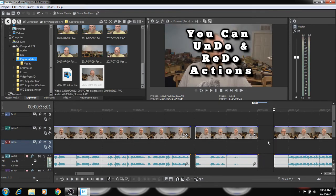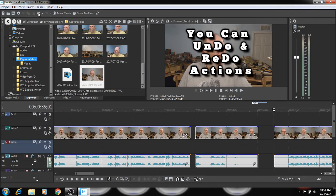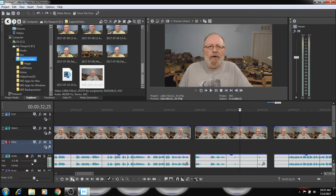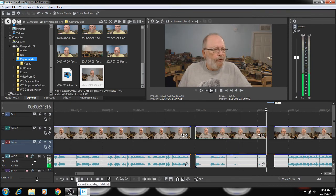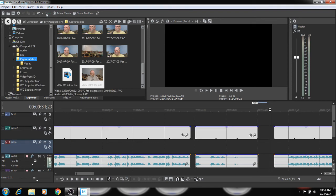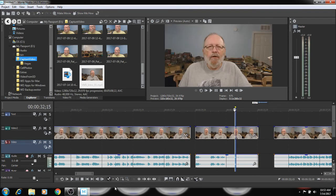So that just took out the clip. Now let me, I'll just do an undo. See, I'll do a redo up here.